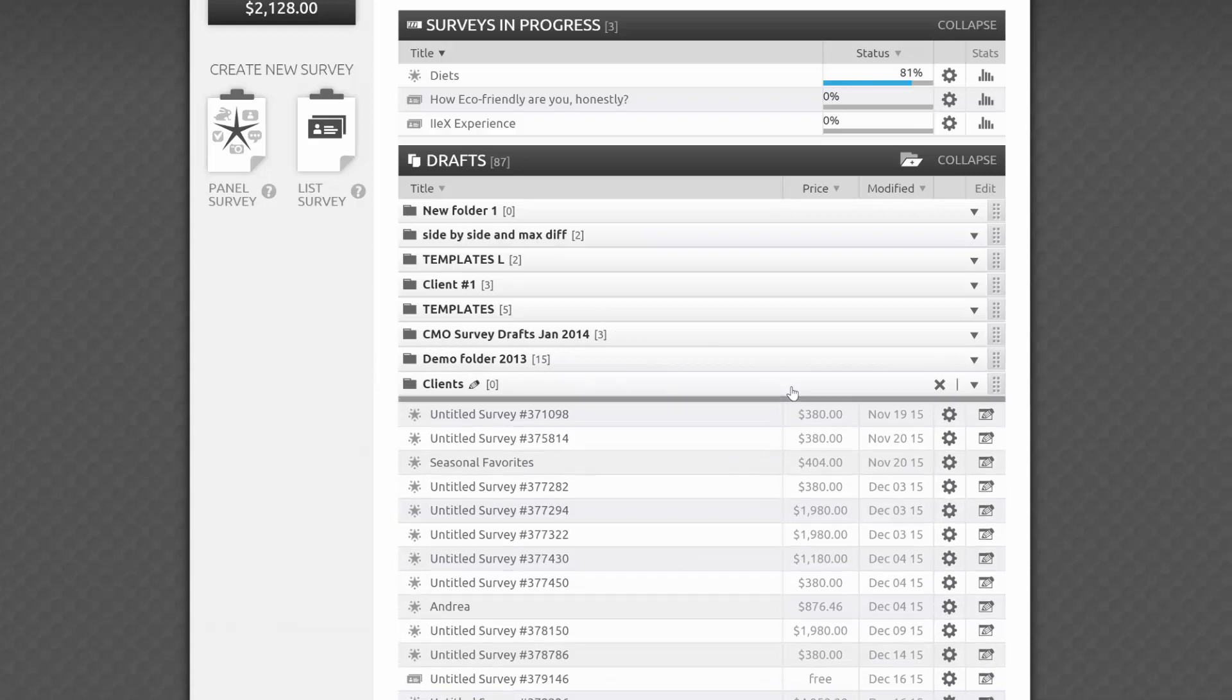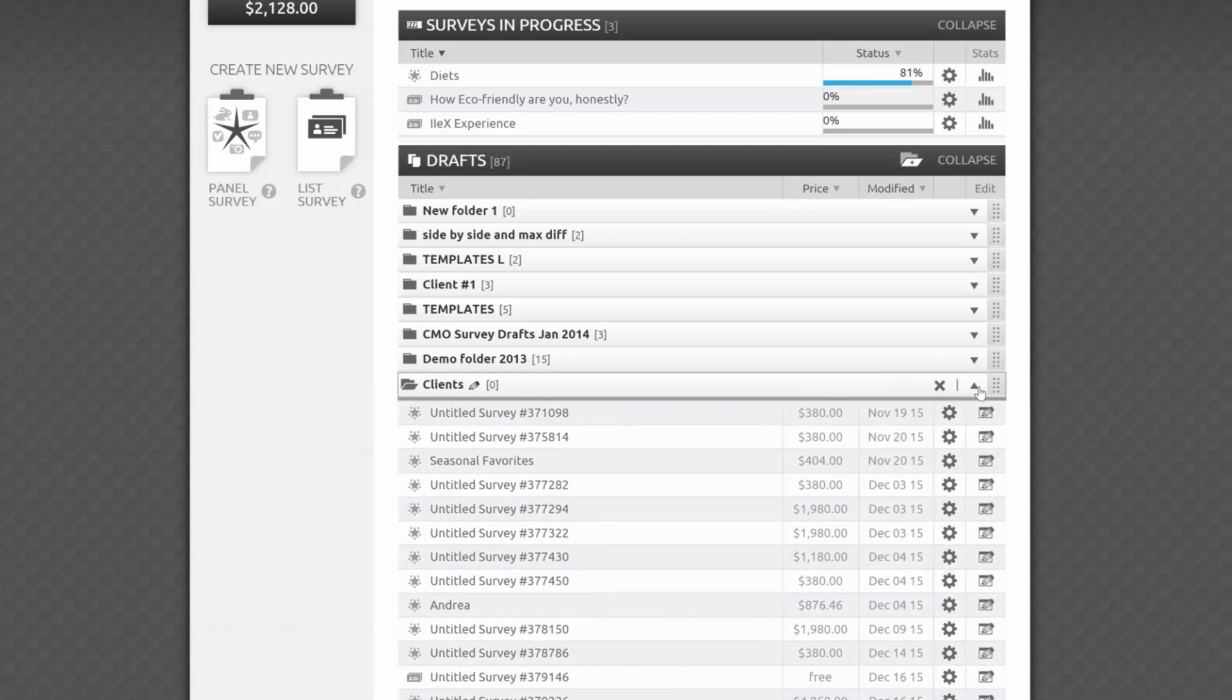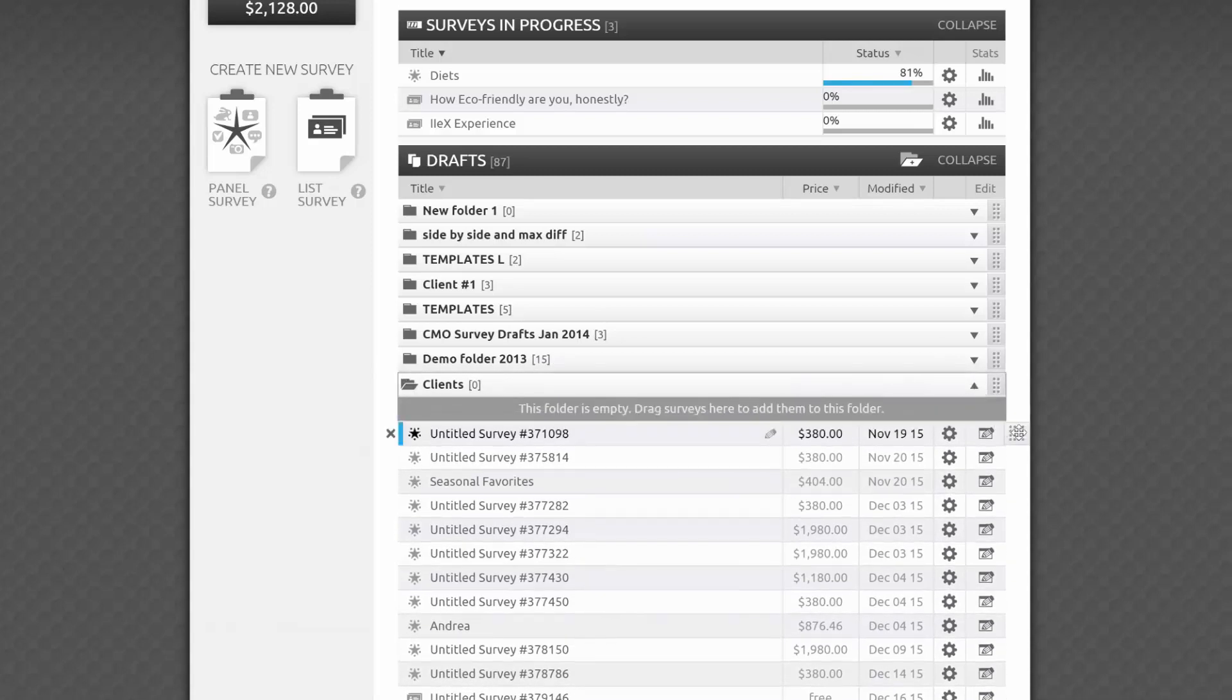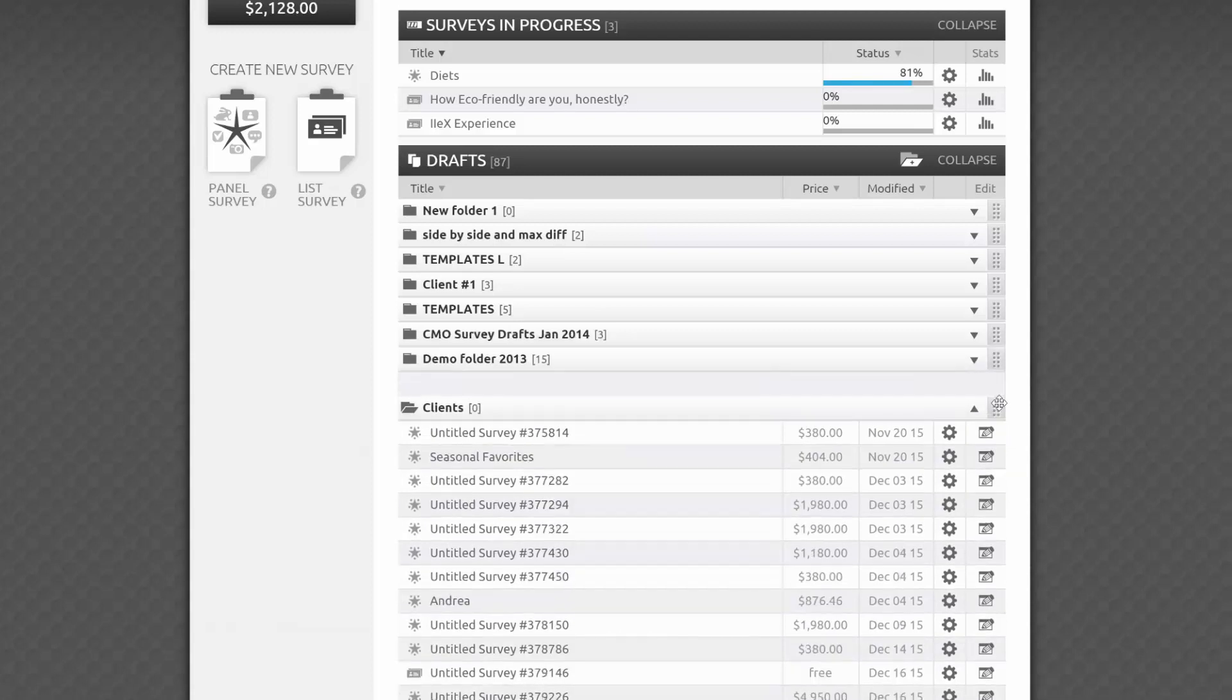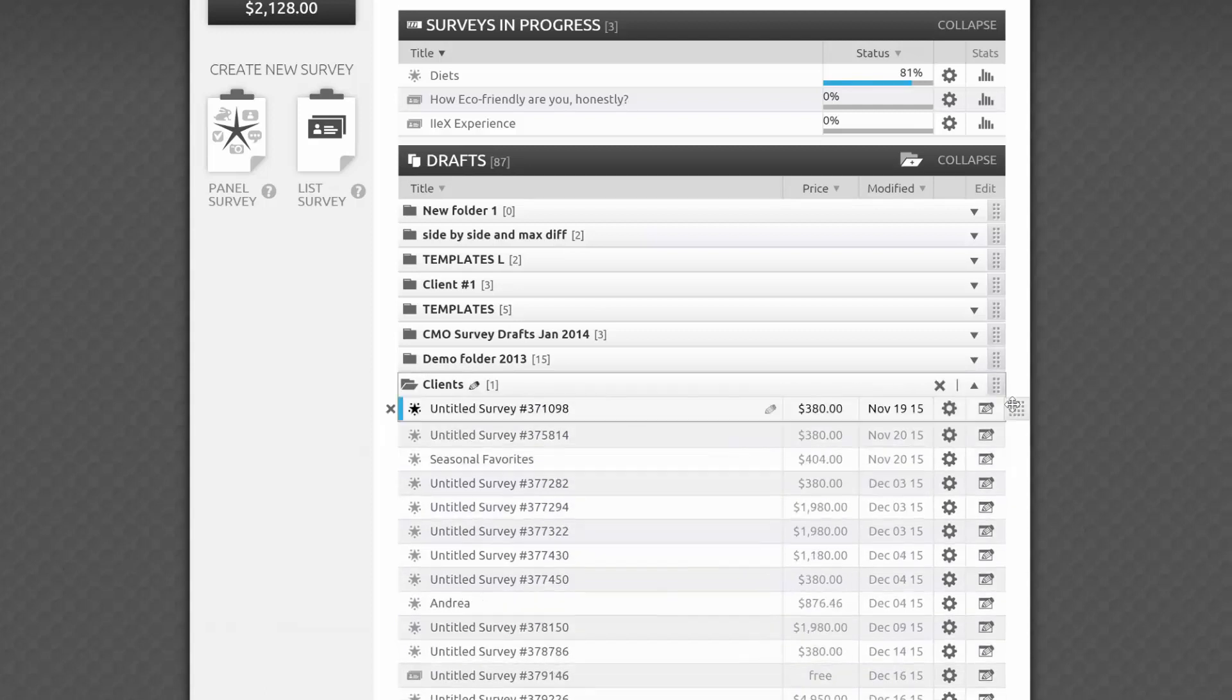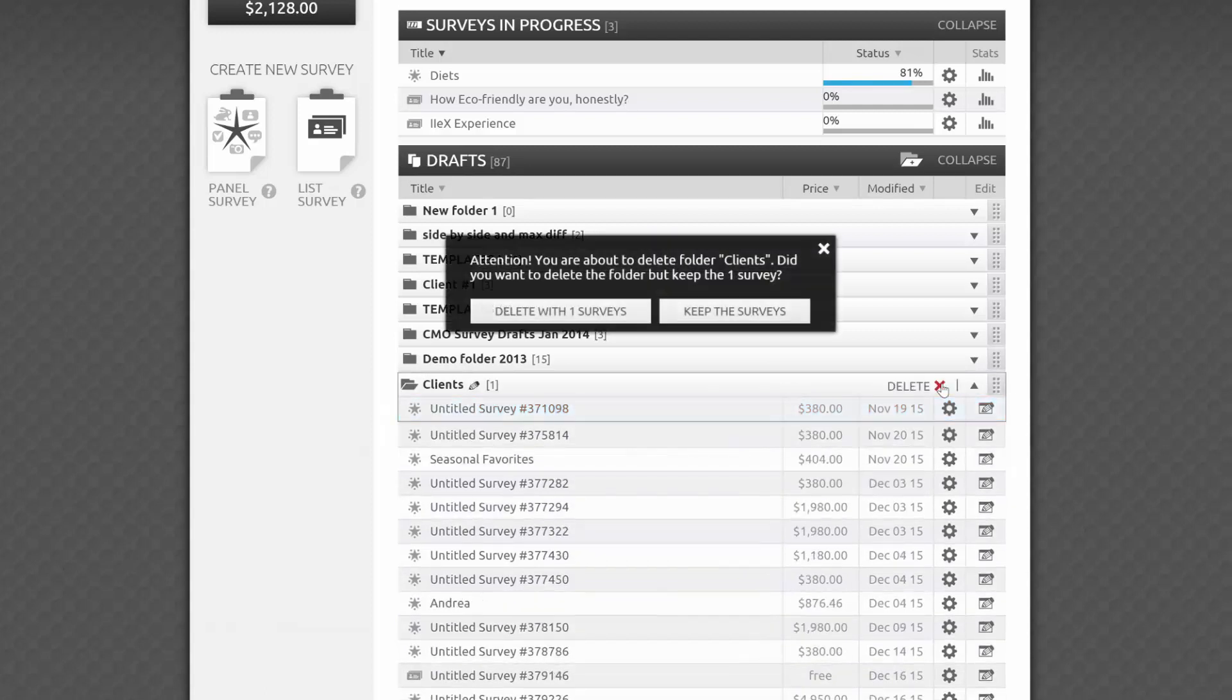To expand or collapse a folder and see what surveys are in it, click on the header or on this up-down arrow. By dragging on the gray tab to the right, you can rearrange your folders however you like. And if you want to delete a folder, all you have to do is click on the X.